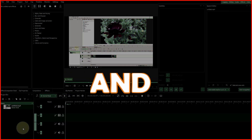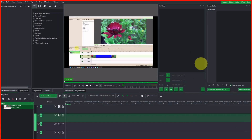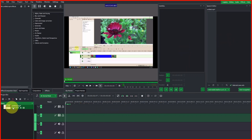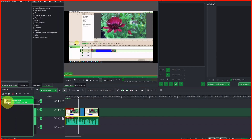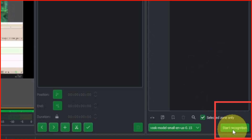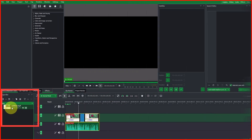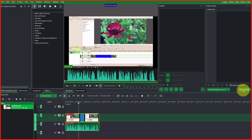Let's import the video clip and get started. Since we already installed Python and the voice model, we can generate the subtitles. Make sure to enable the subtitle and speech editor. Now let's place our video clip on the timeline. Select the video clip in the project bin — when you come to the speech editor you can see Start Recognition is enabled. If you don't select the video in the project bin, it will not be enabled.